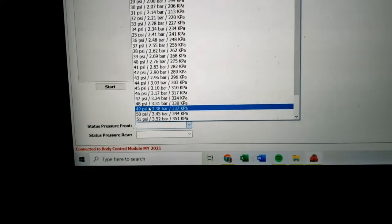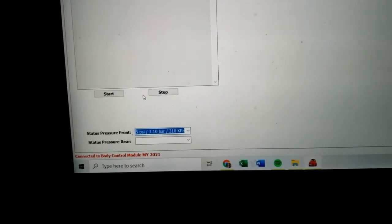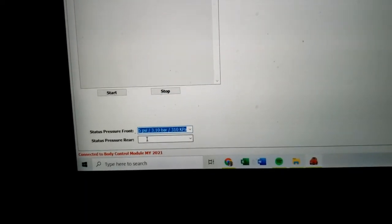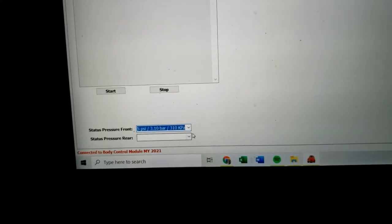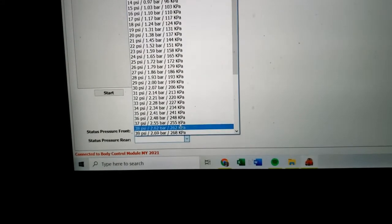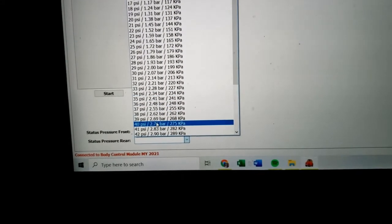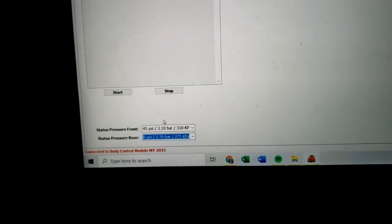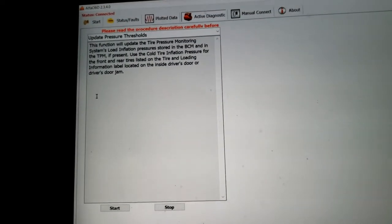So for me, for Carli, they recommend running 45 front and 40 rear. So that's exactly what we're going to do. 45 front and then choose the rear pressure next, 40 rear. Go ahead and read the instructions on the procedure.